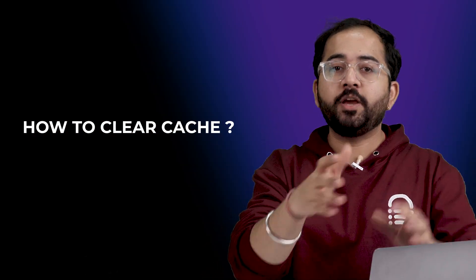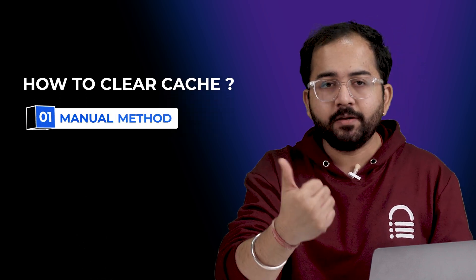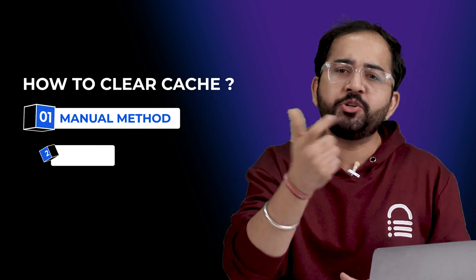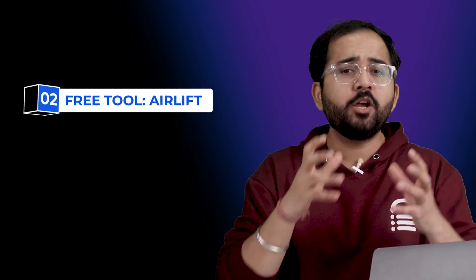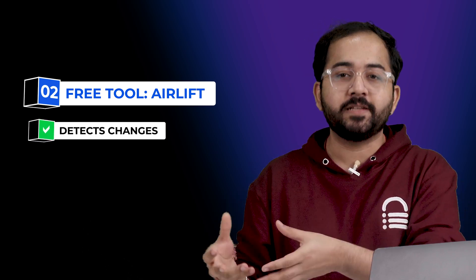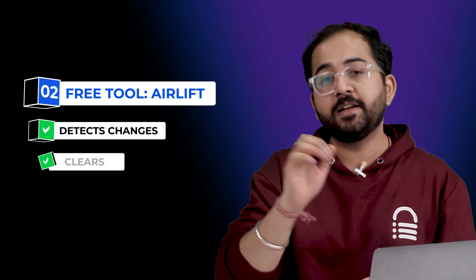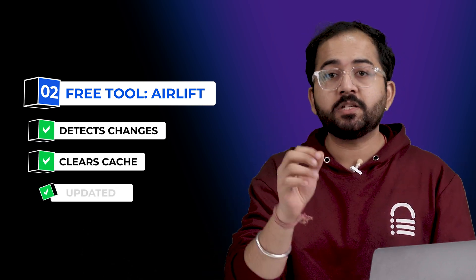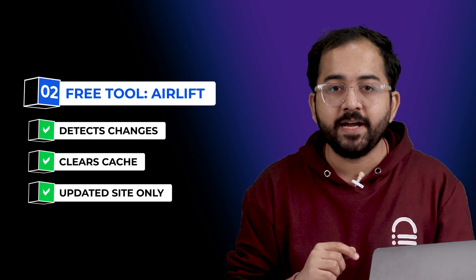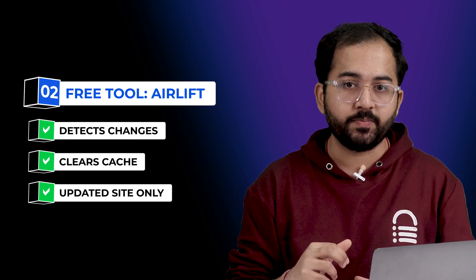Okay, there are two ways to clear your cache, either do it manually, which is a long boring process, or use a free plugin called Ellift. It automatically detects the changes on your site and clears the cache. So your visitors always get the latest version of your site and creates a smoother user experience.